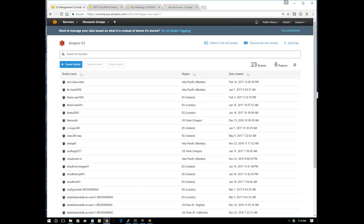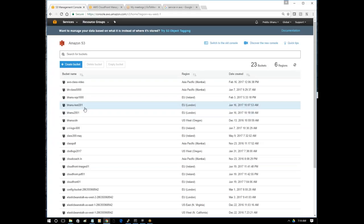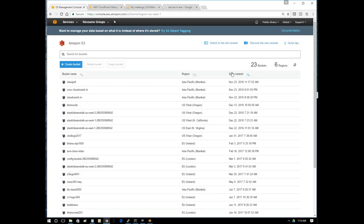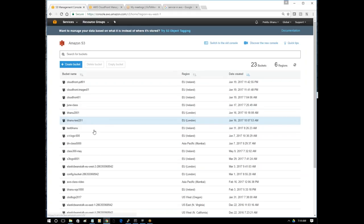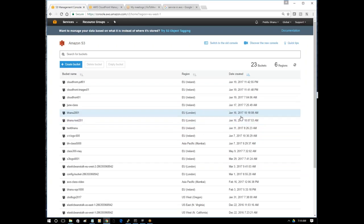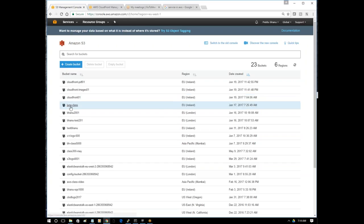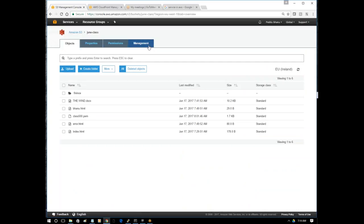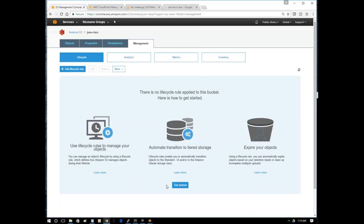We'll continue with S3 and we have a few more things to discuss. In management, there are a few more things we have to discuss. One important thing is lifecycle. What exactly will this do? Why do we need to use this?